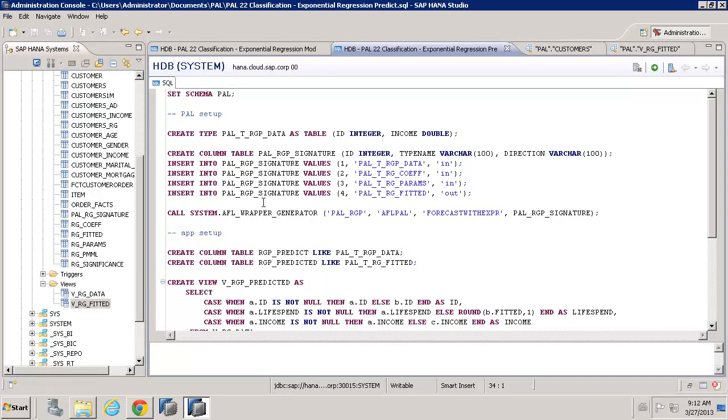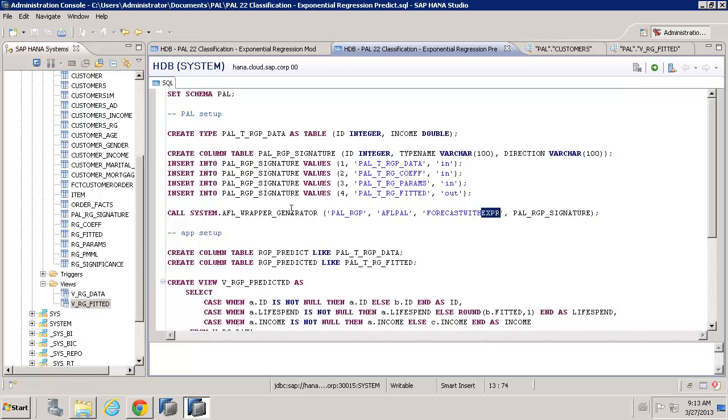This time, we say to the wrapper generator, we want to forecast with EXPR for exponential regression. So, we want to forecast using exponential regression. That's the key for what we need to put in the wrapper generator.